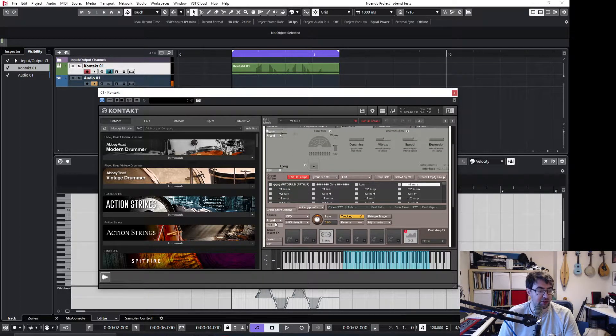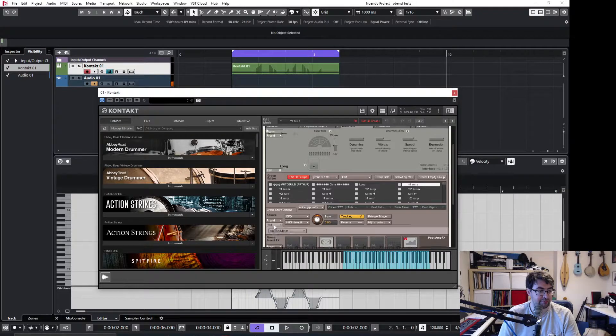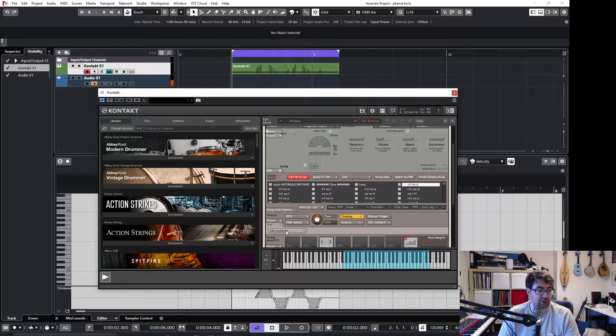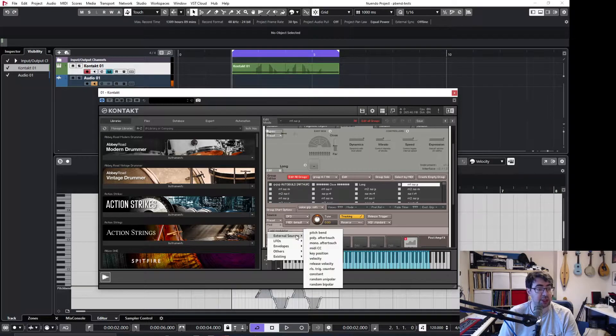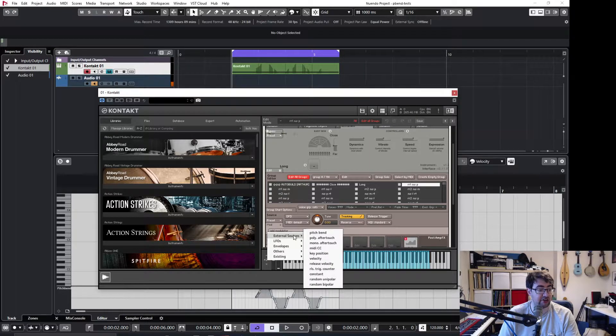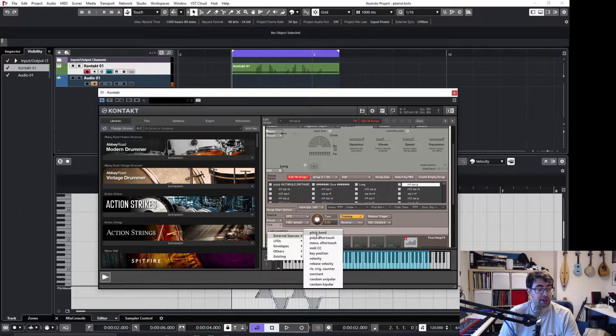And then just here, mod, we just click on this, and that then brings up this to add a modulator, we go to external sources, and we go to pitch bend.